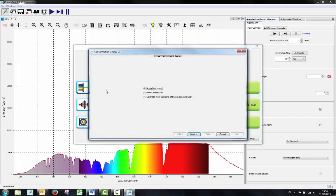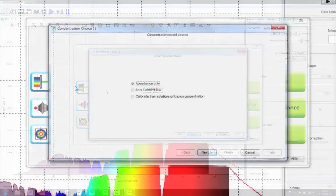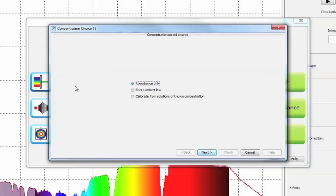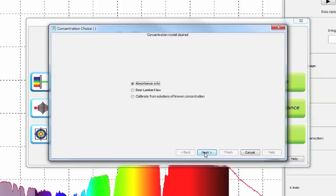You will be presented with the following choice. The bottom two refer to making a calibration curve for the absorbance at different concentrations of your sample. For this video we will be looking at taking a simple absorbance measurement using just one sample. So we will select the absorbance only option.